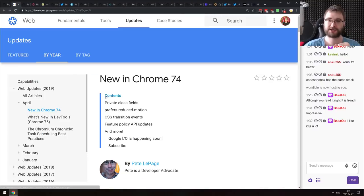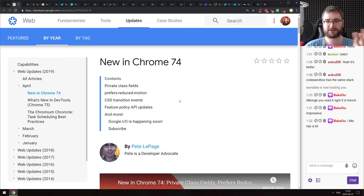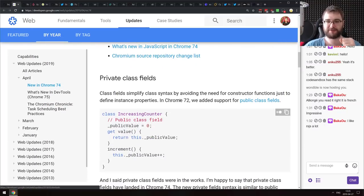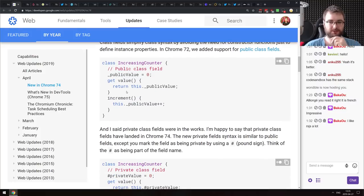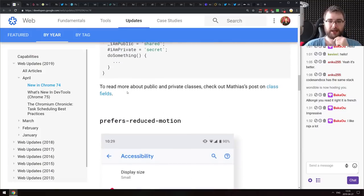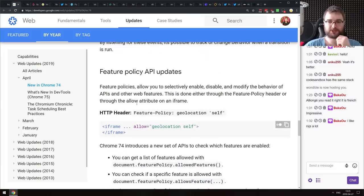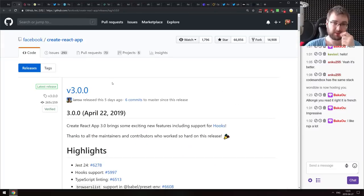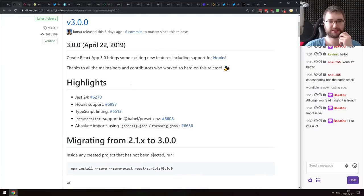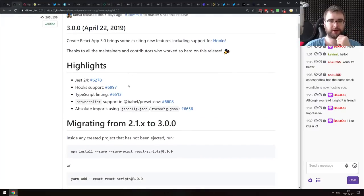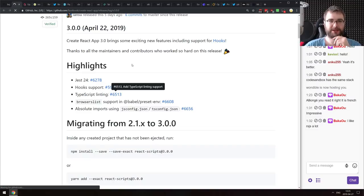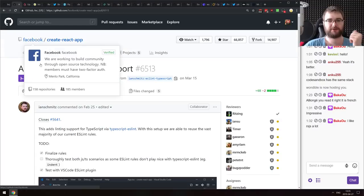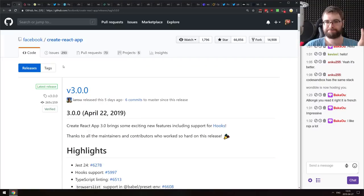Continuing with releases: Chrome 74 is now stable, the biggest feature being private class fields. We also got V8 7.4 and a bunch of other improvements. Next is Create React App version 3.0, which updates to Jest version 24, adds hook support, and TypeScript linting using the new ESLint config. If you're using Create React App, make sure to update.